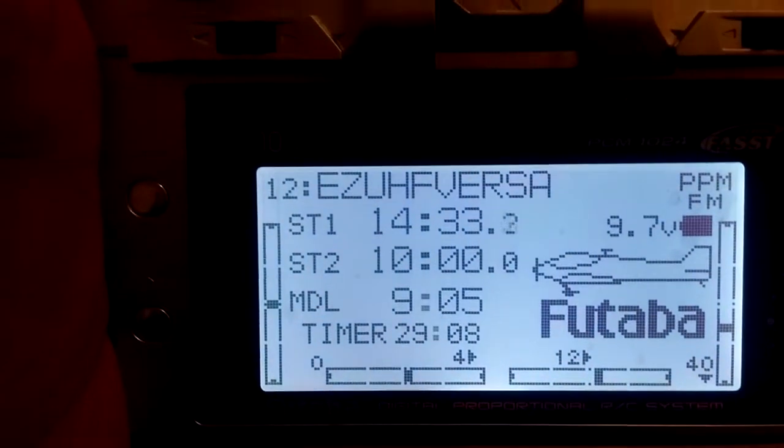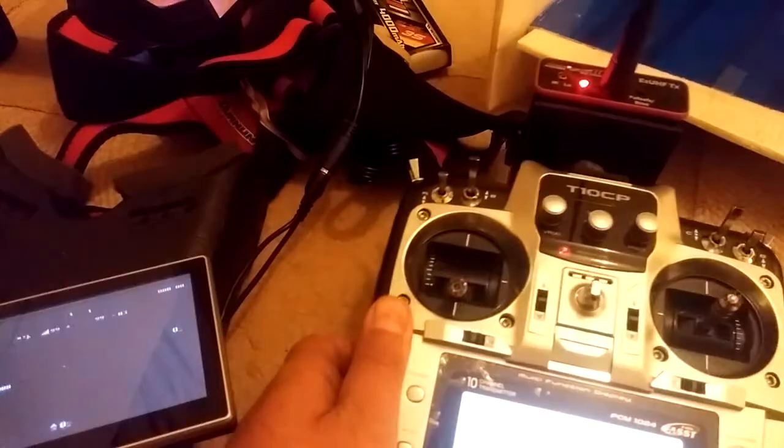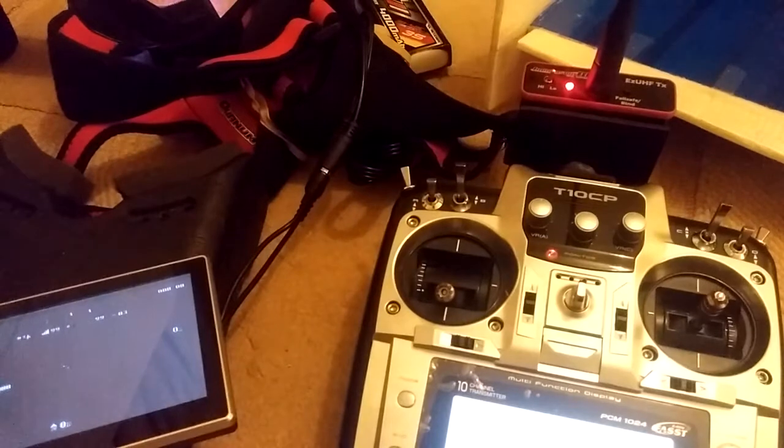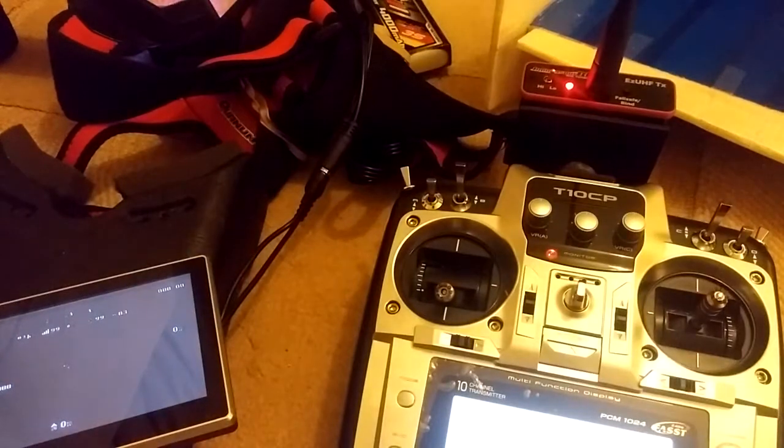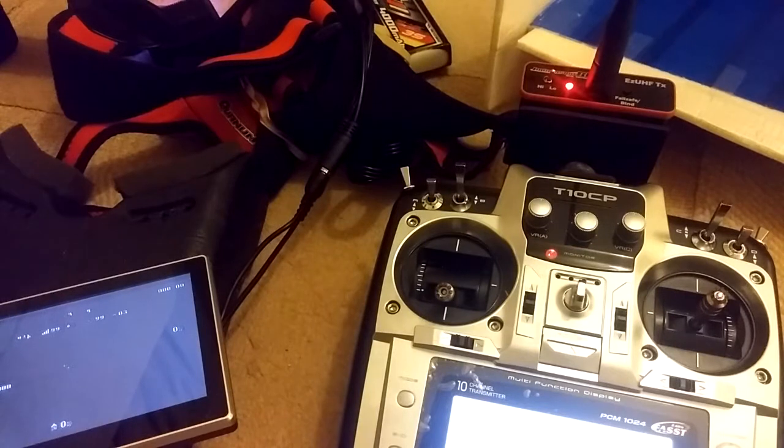it was at 9.6 volts, and it just went dark on me. It started beeping really bad, and the transmitter turned off.